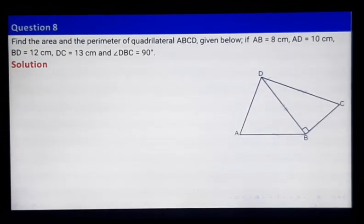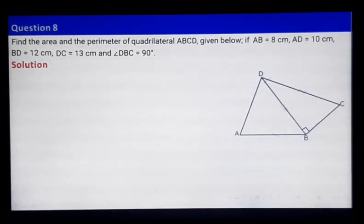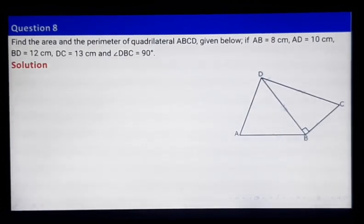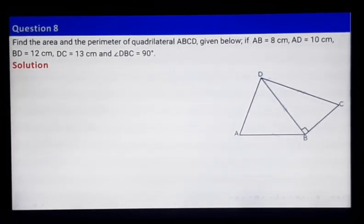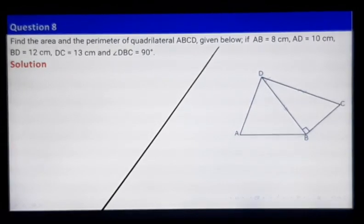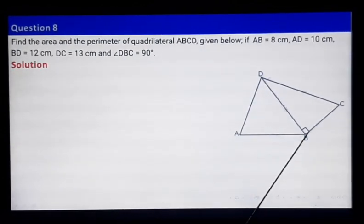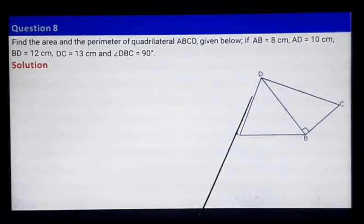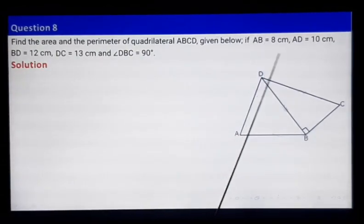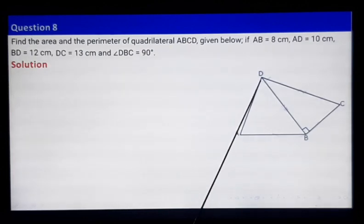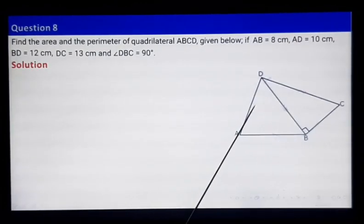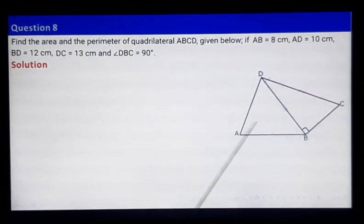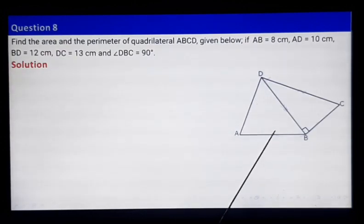Now let's look at question C: find the area and perimeter of quadrilateral ABCD. If you ignore the diagonal line, this becomes your quadrilateral. Given: angle at B is 90 degrees, AB is 8 cm, AD is 10 cm, BD is given, and DC is also given. For one triangle, all three sides are given so we can find its area.